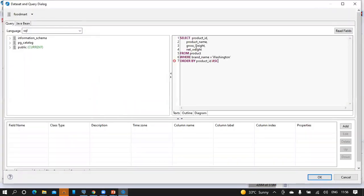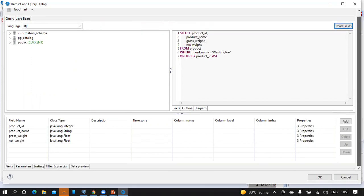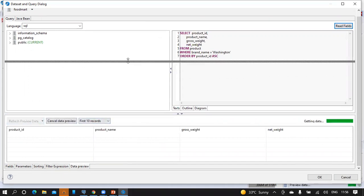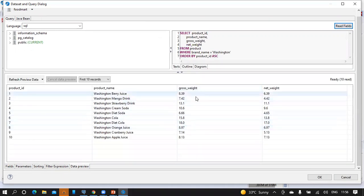We need to ensure that the Footmark database is selected from the top left drop down and the language type must be SQL. Now click on the Read Fields button. In the bottom, we can see field names and class types are retrieved from the database. From the bottom menu, click on Data Preview and then click on Refresh Preview Data so that we can see the sample records retrieved from the database.